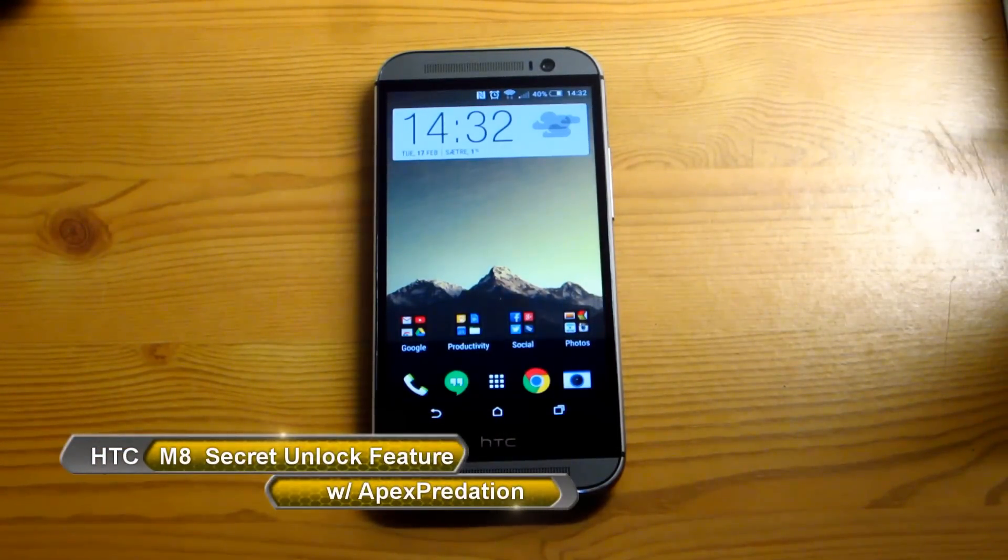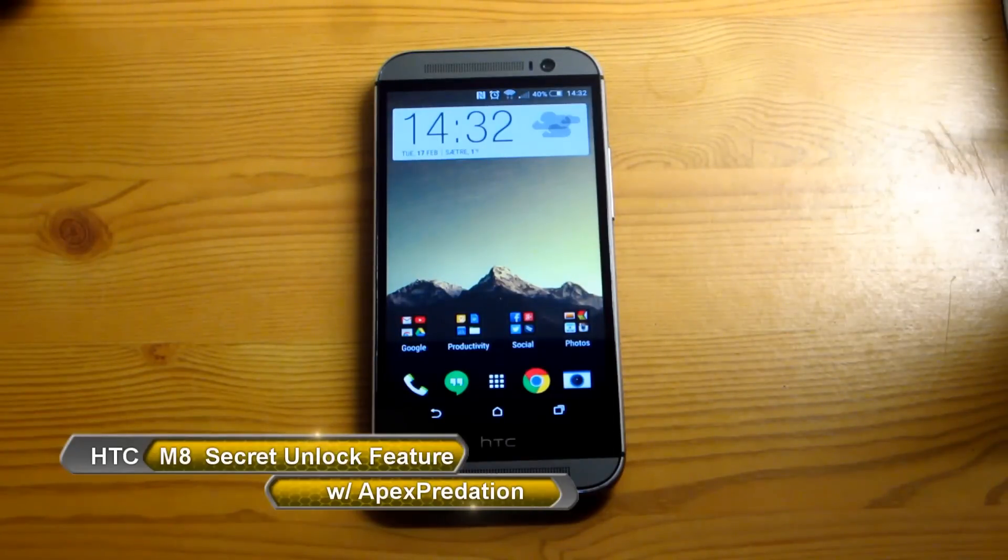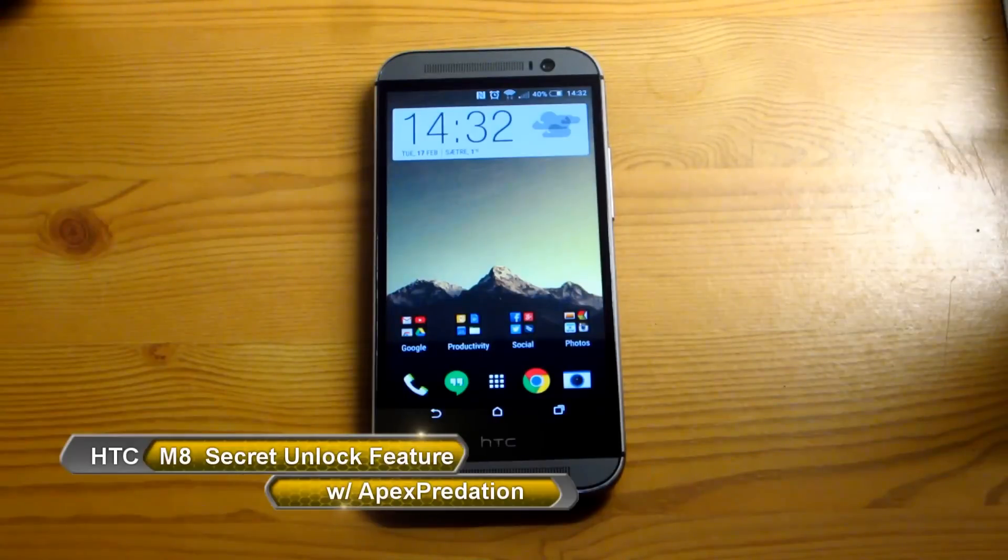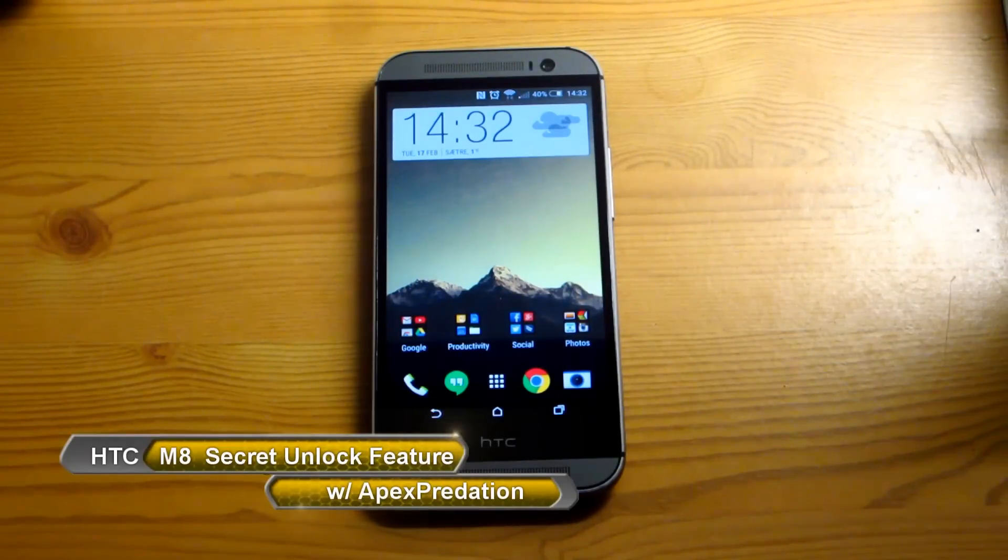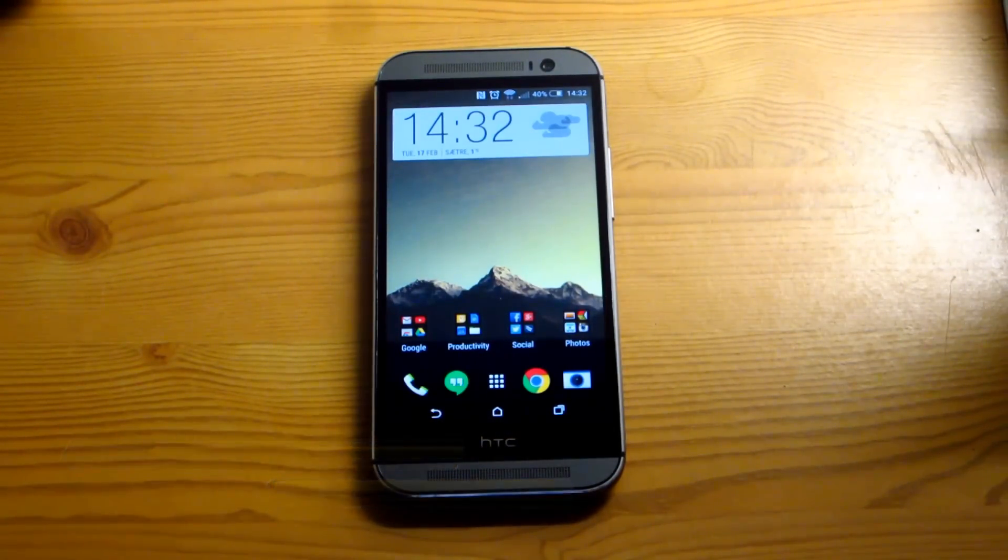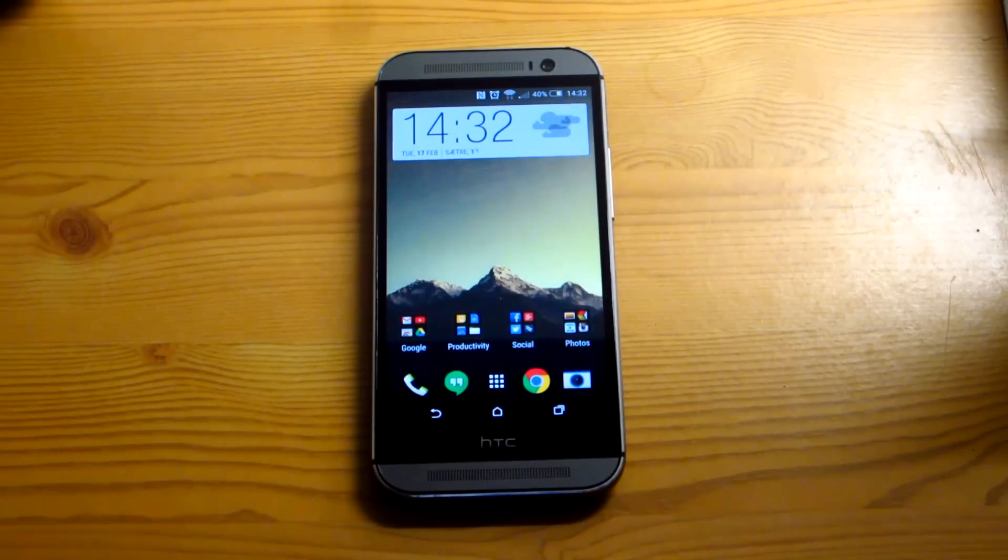Hey guys, how's it going? Today I'm bringing back out the HTC One M8 to show you how to set up a really great feature that has been brought to us in the Lollipop Update.